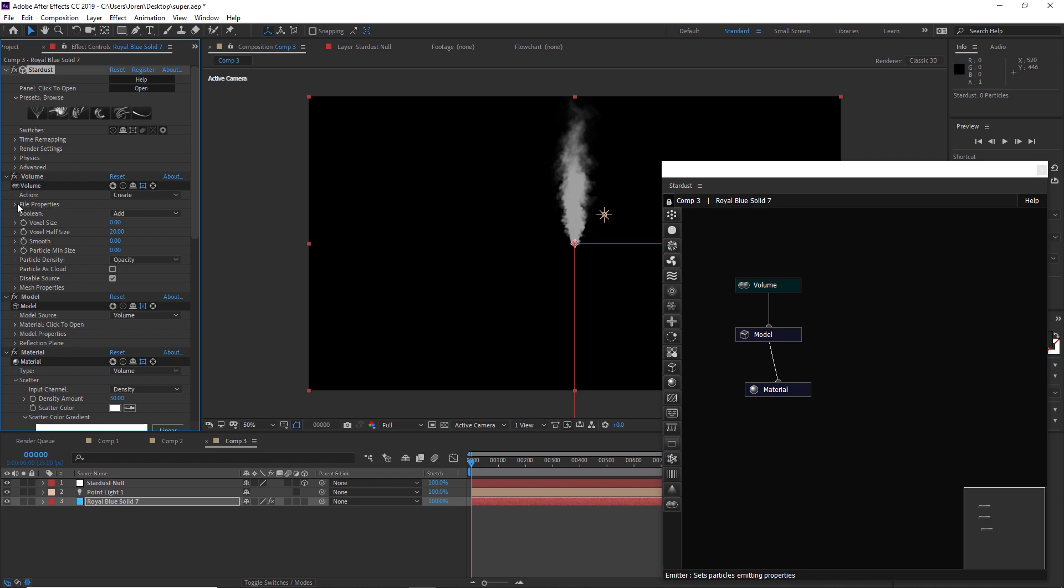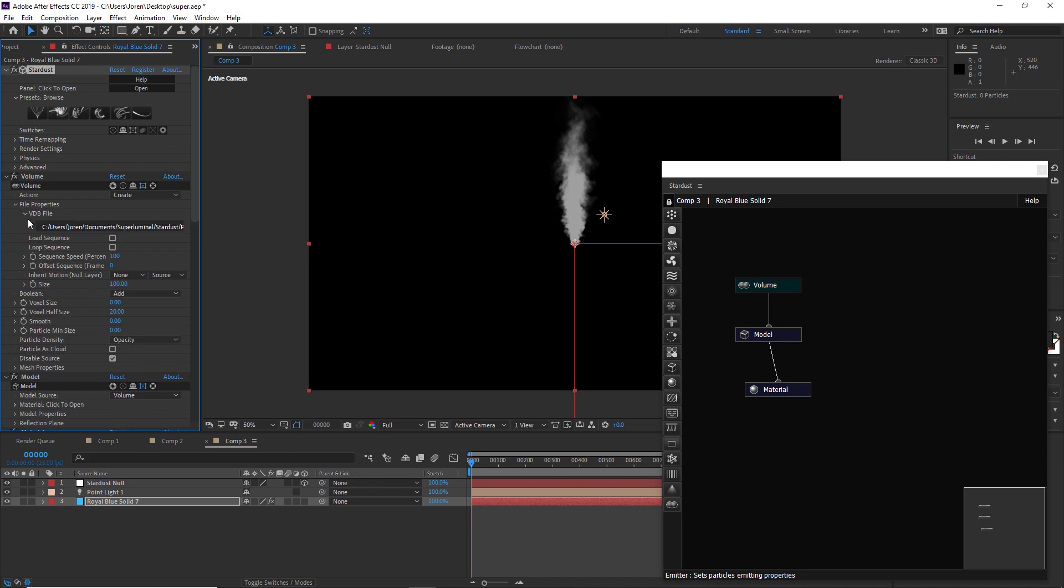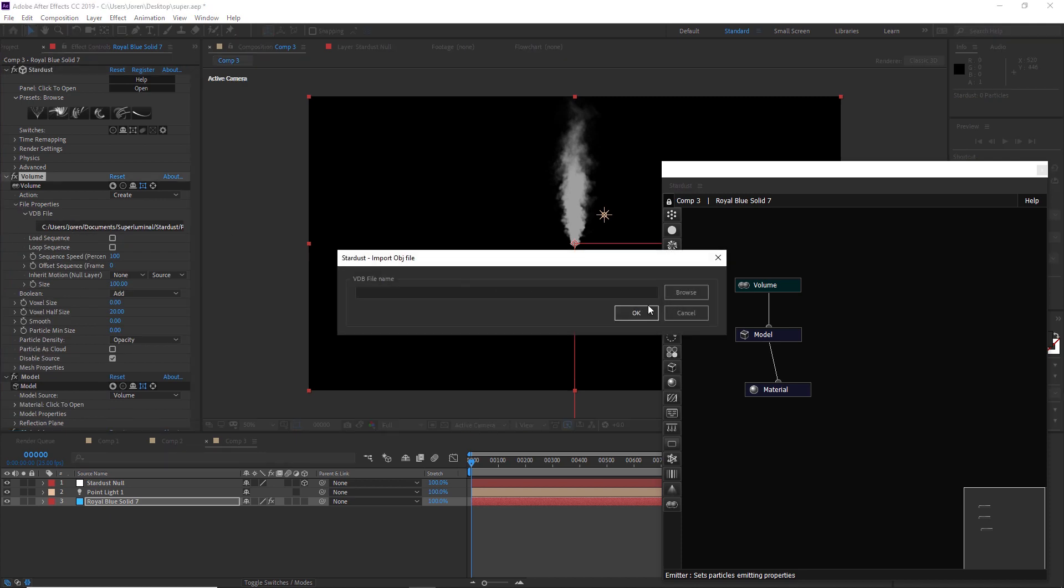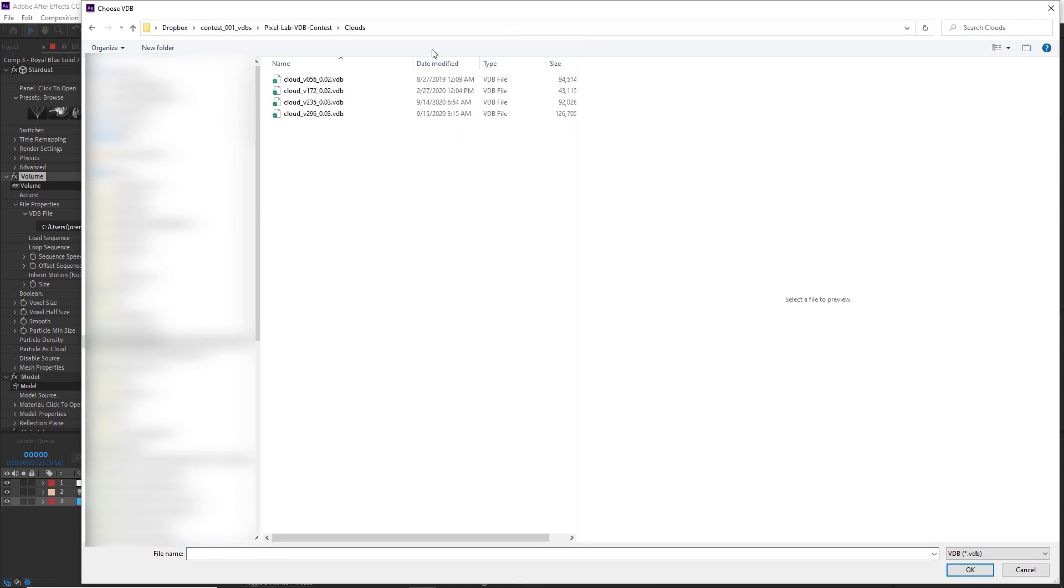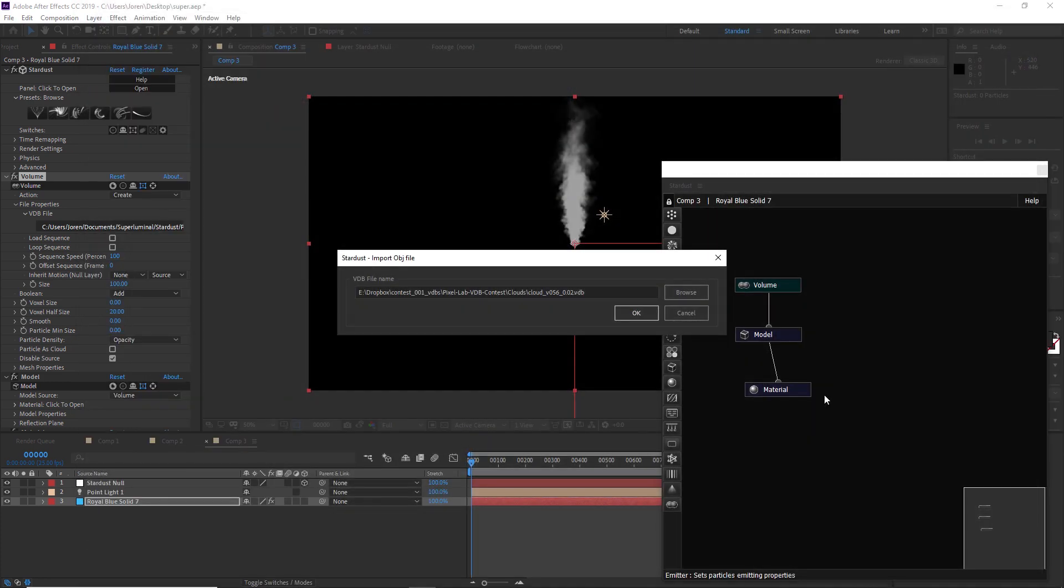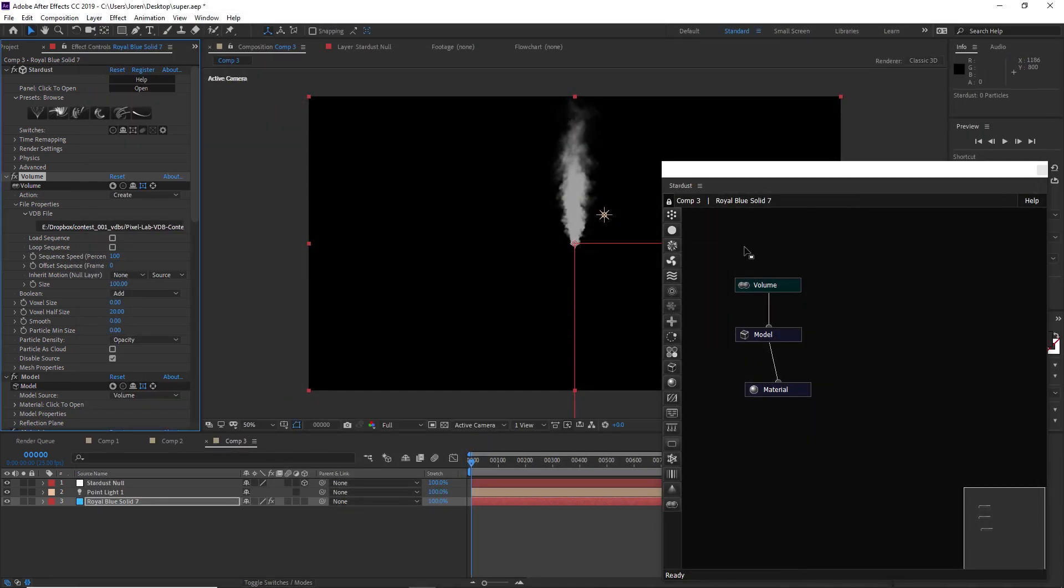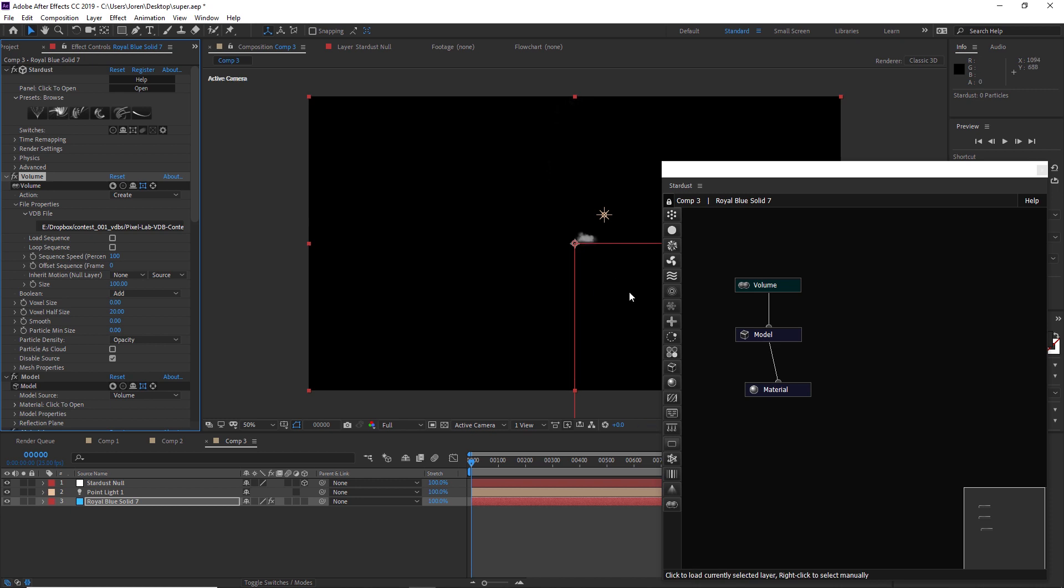It's added a point light, a null, and then a few things in the effects here. The first thing we're going to do is replace this plume with one of the clouds from the Pixel Lab. We'll go to the file properties and twirl that down, and under the file path here I'm going to browse and find one of our clouds. I'm going to grab this one from our Cloud Pack 1 and we'll hit OK.